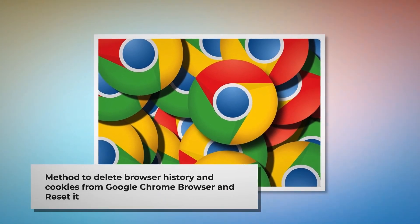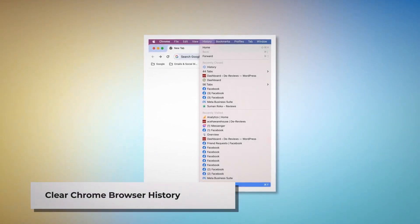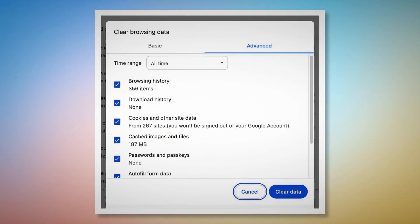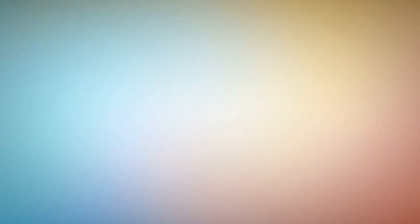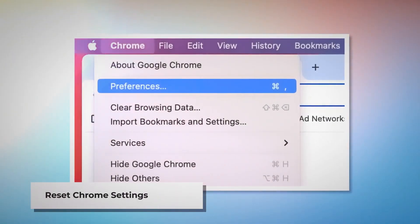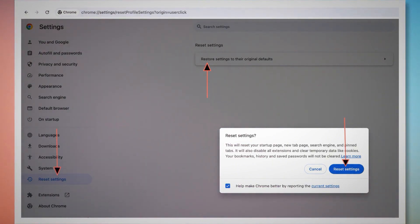Method to delete browser history and cookies from Google Chrome and reset it. To clear browser history and cookies in Chrome, open Chrome, click on History at the top Apple menu, and click Show Full History on the drop-down menu. On the history page, click Clear Browsing Data on the left-hand menu, which will lead to a pop-up window. Click on Advanced, select All Time, check all kinds of history and cookies, then click Clear Data. To reset Chrome settings, open Chrome, click on Chrome at the top Apple menu, click Preferences on the drop-down menu, which leads to the Settings page. In Settings, click Reset Settings on the left-hand side menu, then click Restore Settings to Their Original Defaults. A pop-up window will appear — click the Reset Settings button.